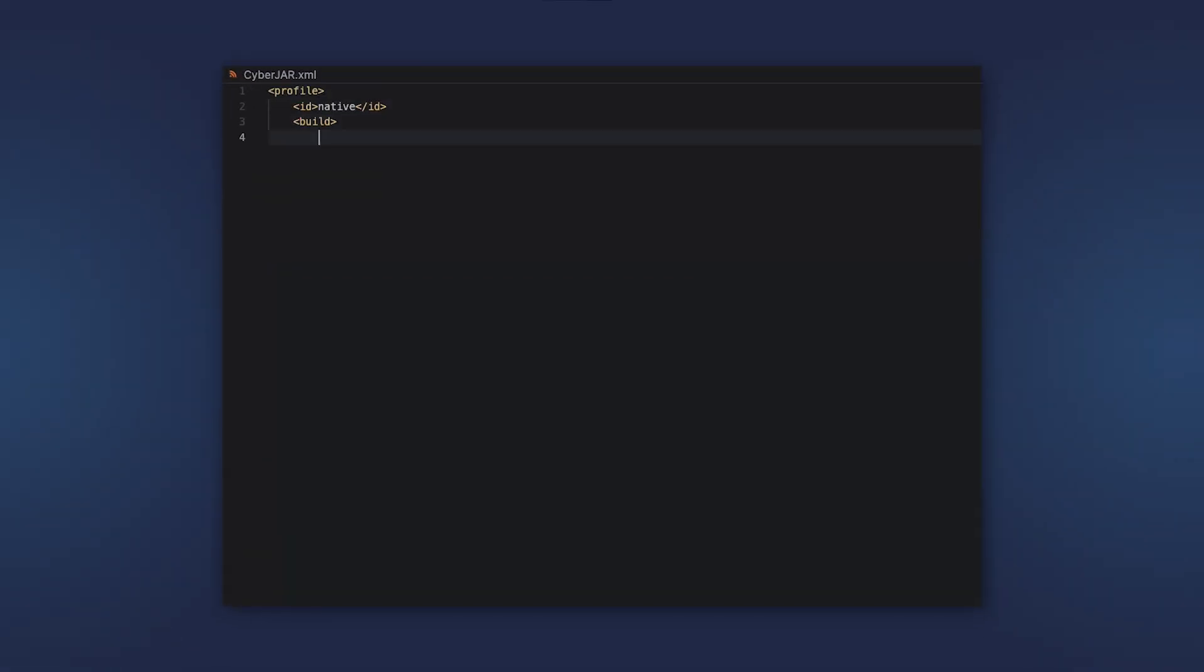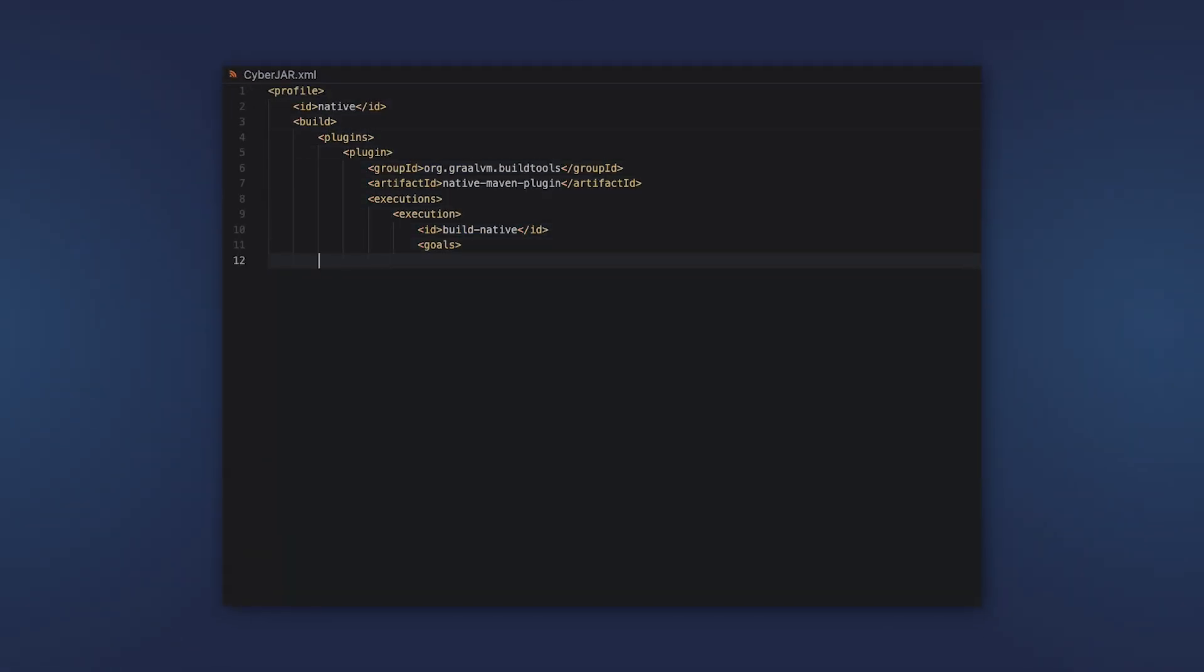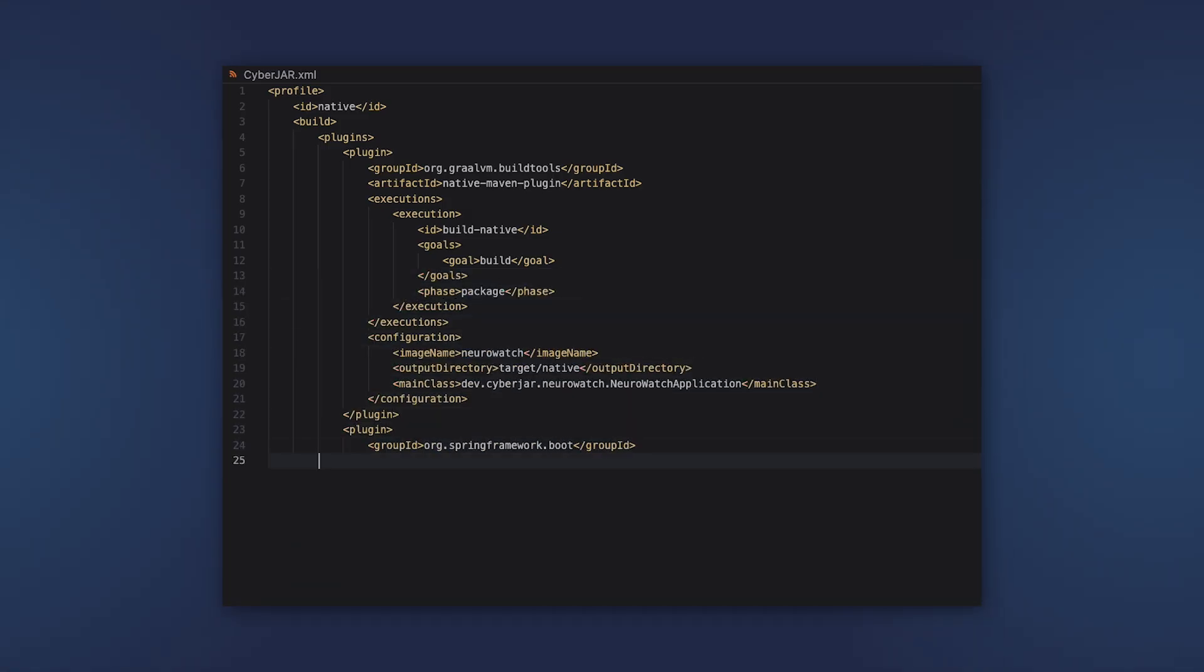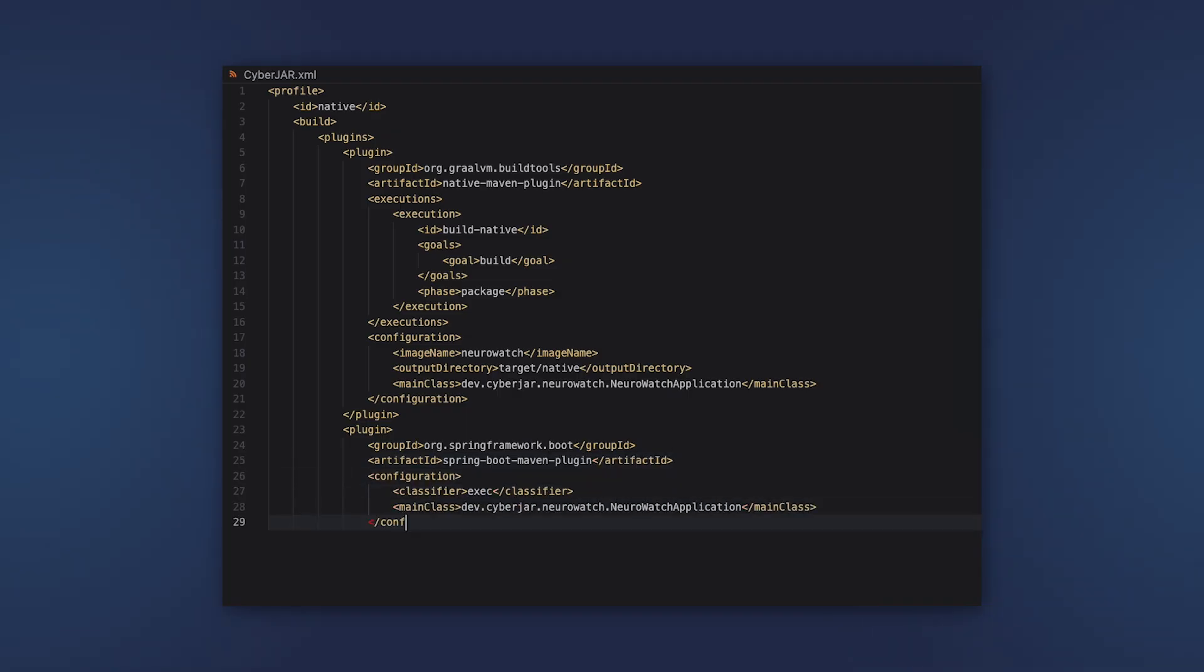Now we need to add the GraalVM build tools plugin. The easiest way to do that is to add a profile with the ID native. Here in this plugin, you can specify various configuration options that you need.